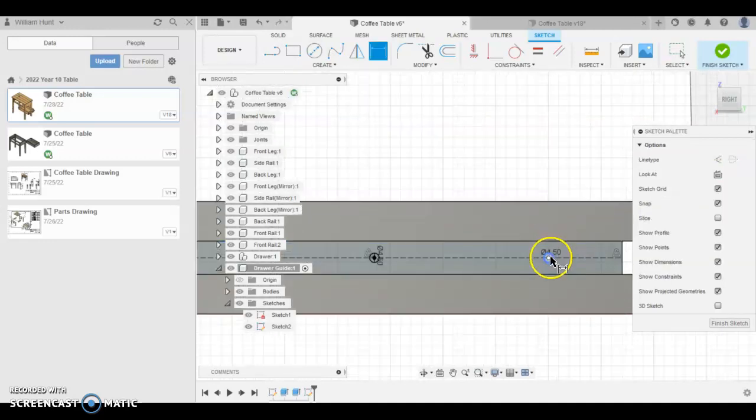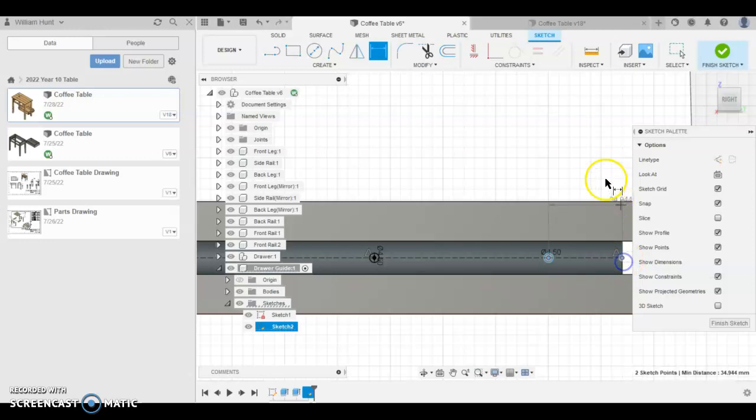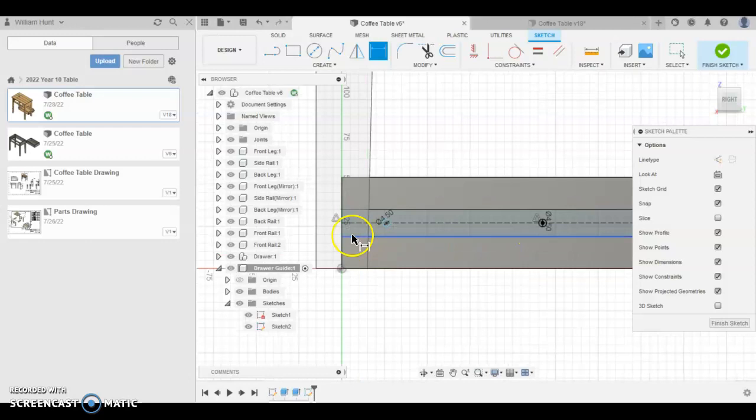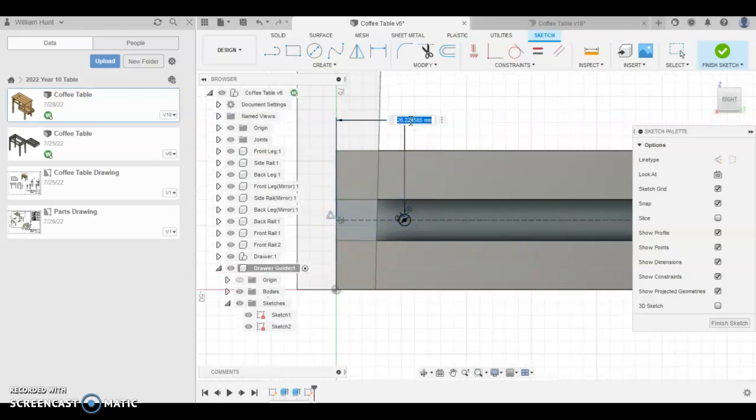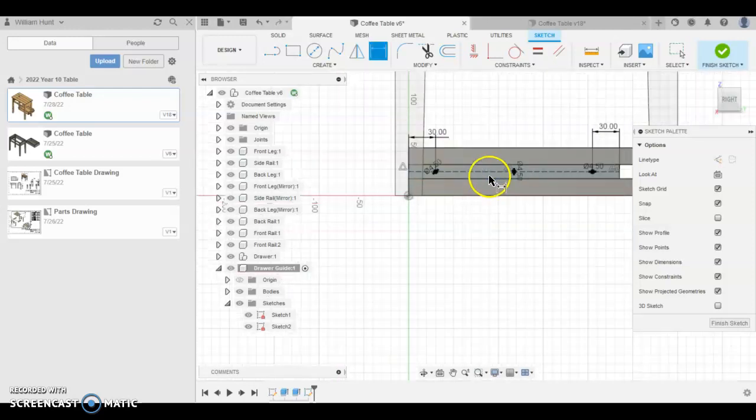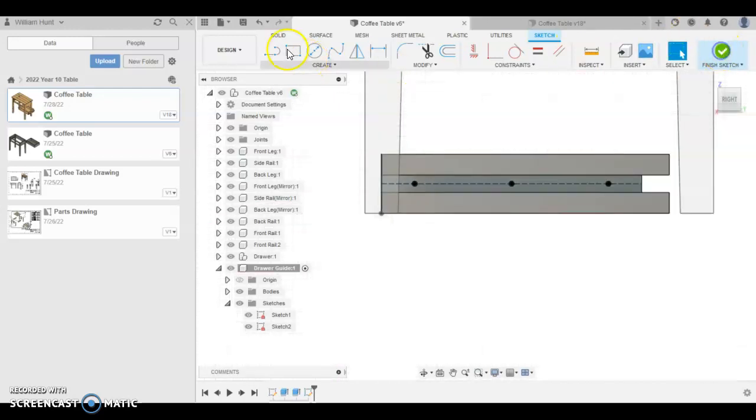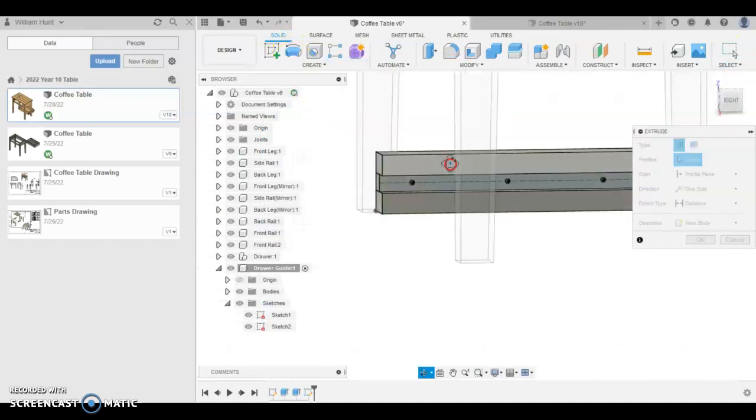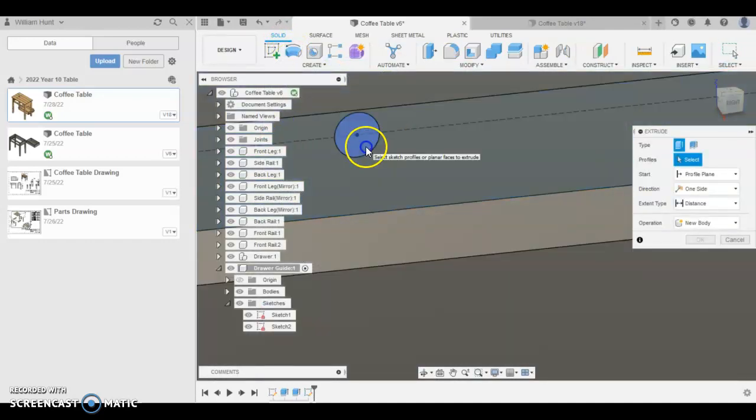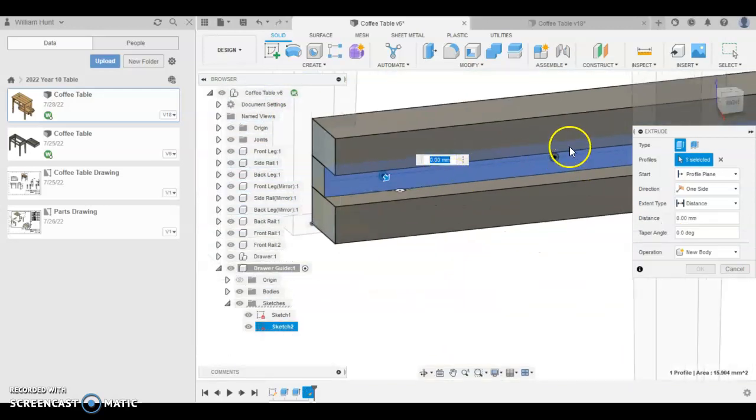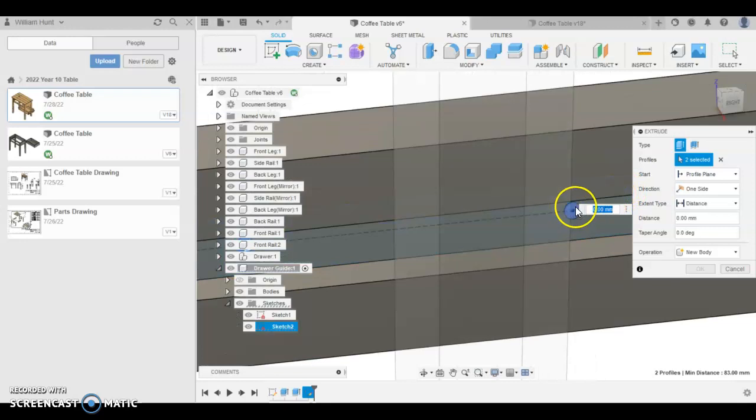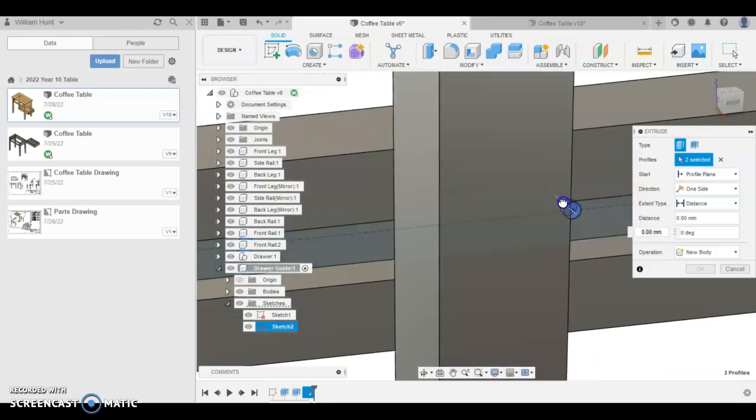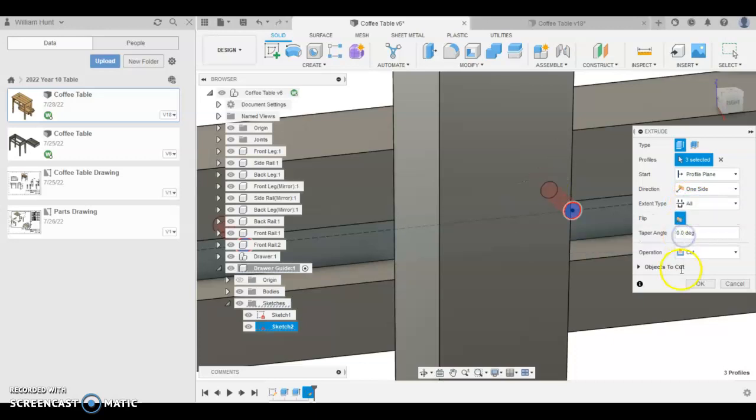And it doesn't really matter where we dimension these. So from the center of the circle in, we might make it 30mm just from each end to make it consistent. Finish sketch, extrude, and select all the circles. We're going to extrude it through all, so drag it in the backwards direction and click all.